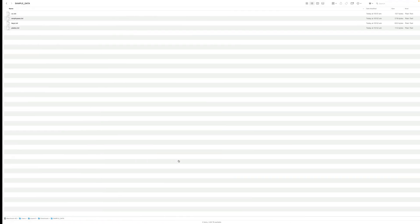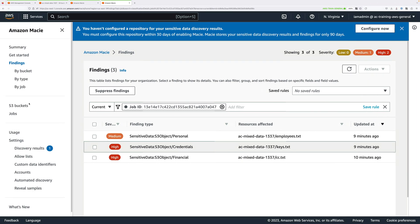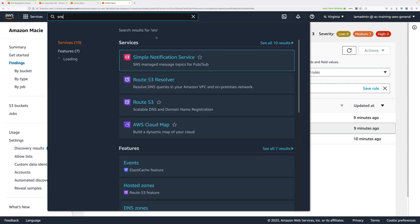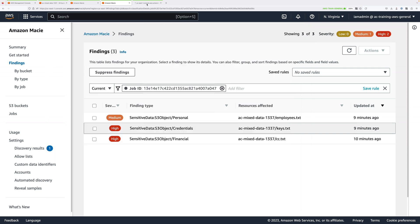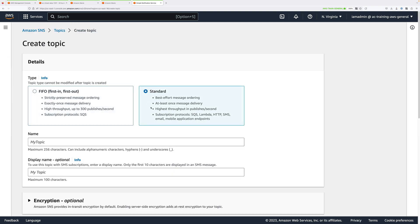Note that it didn't identify plates.txt as sensitive, because these vehicle license plates are in an Australian-specific format. We need to configure Macie specifically to identify these — and that's one of the things we're going to do next. Before we do that, let's move back to the AWS console and configure some notifications so that Macie can notify us when any sensitive data is identified. Click in the search box and type SNS, then right-click on Simple Notification Service and open that in a new tab.